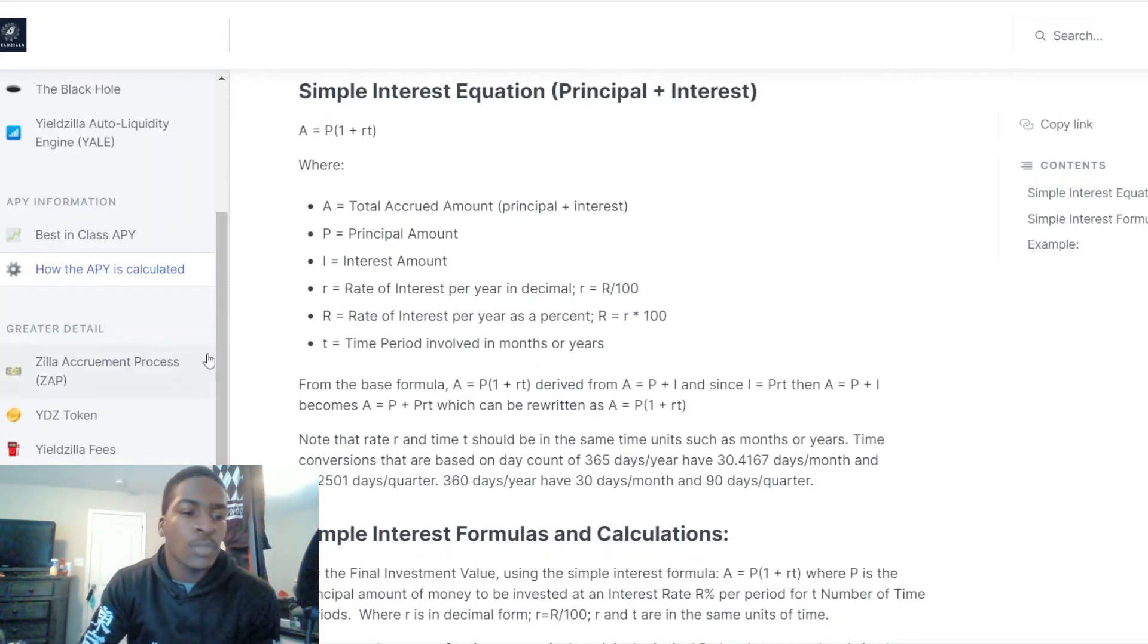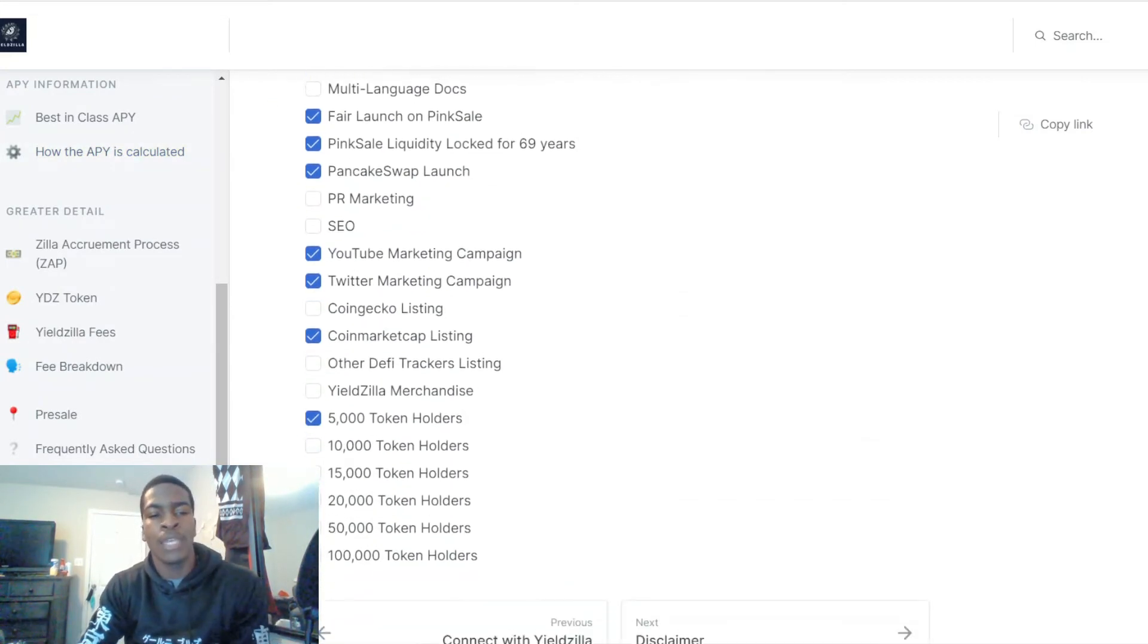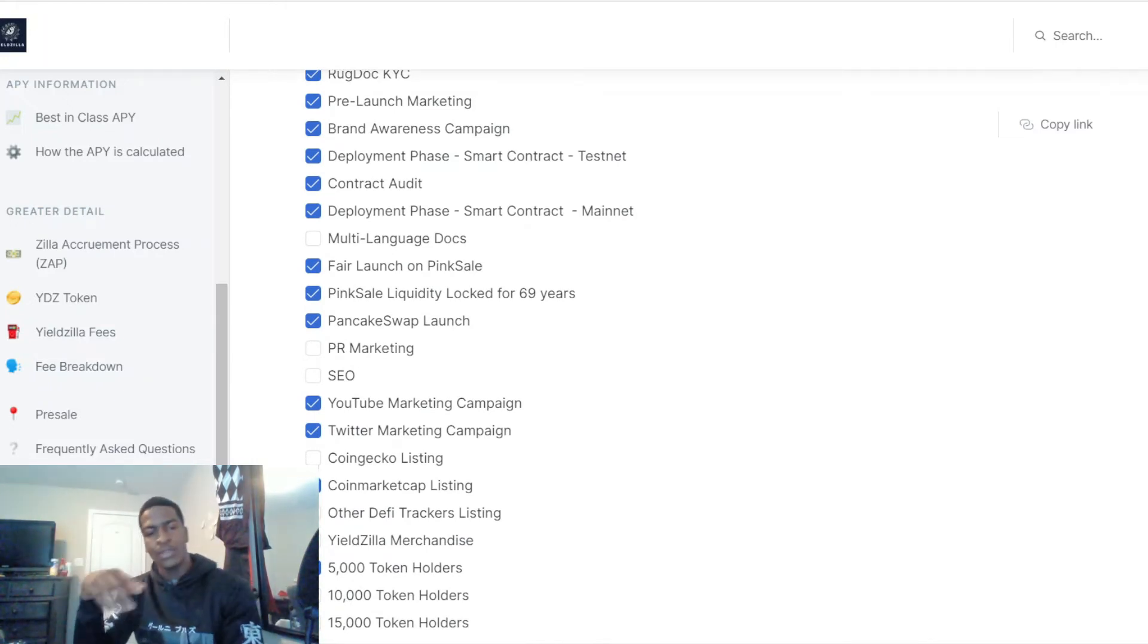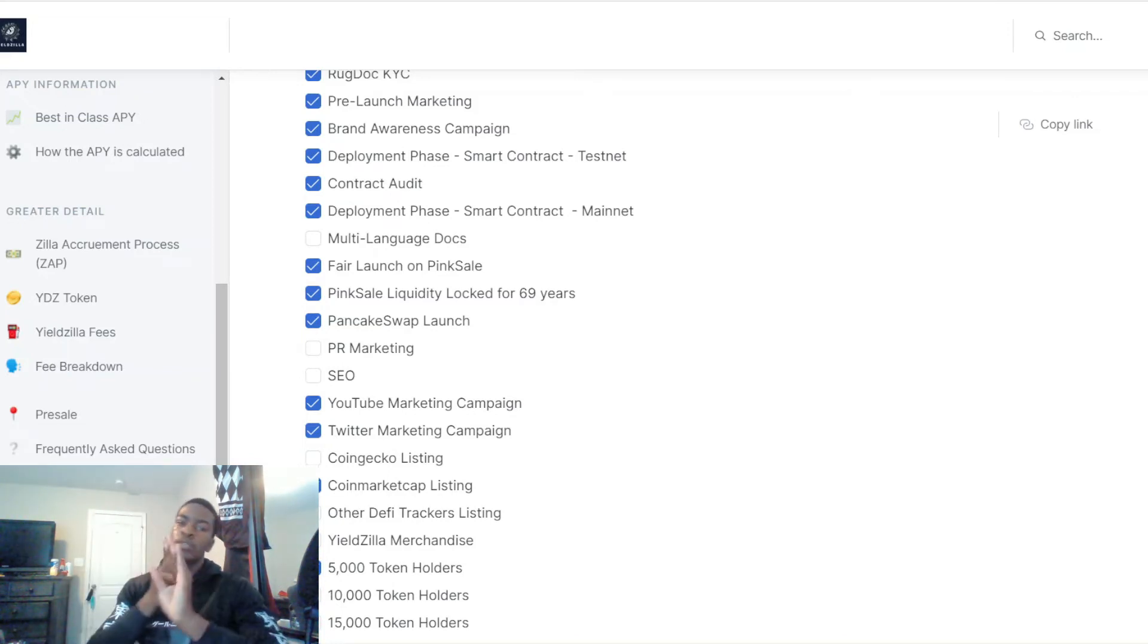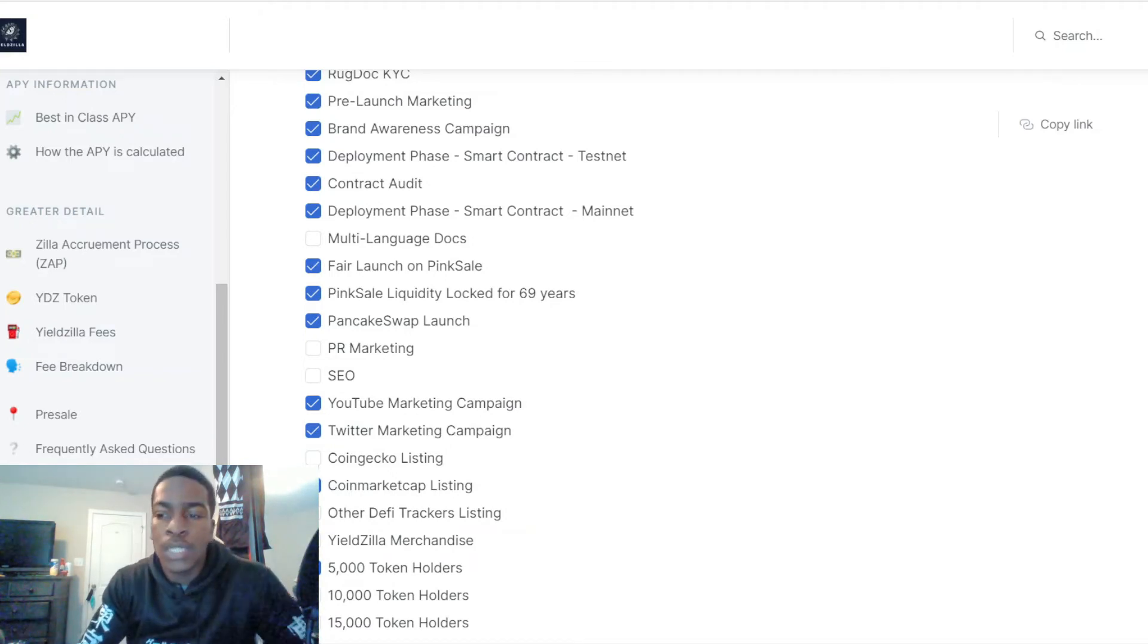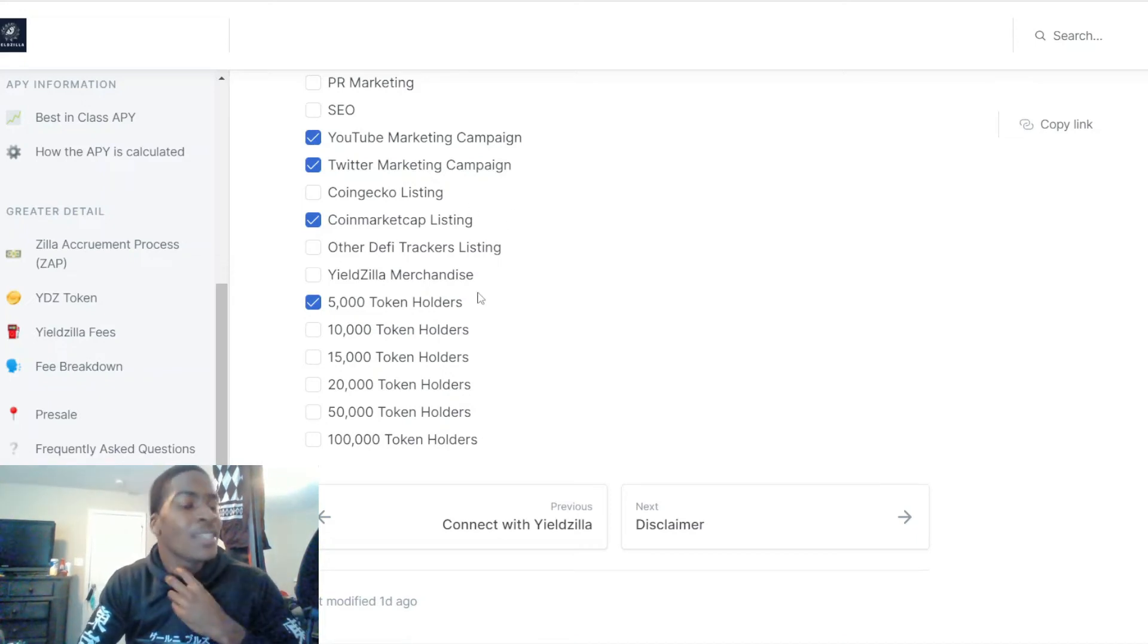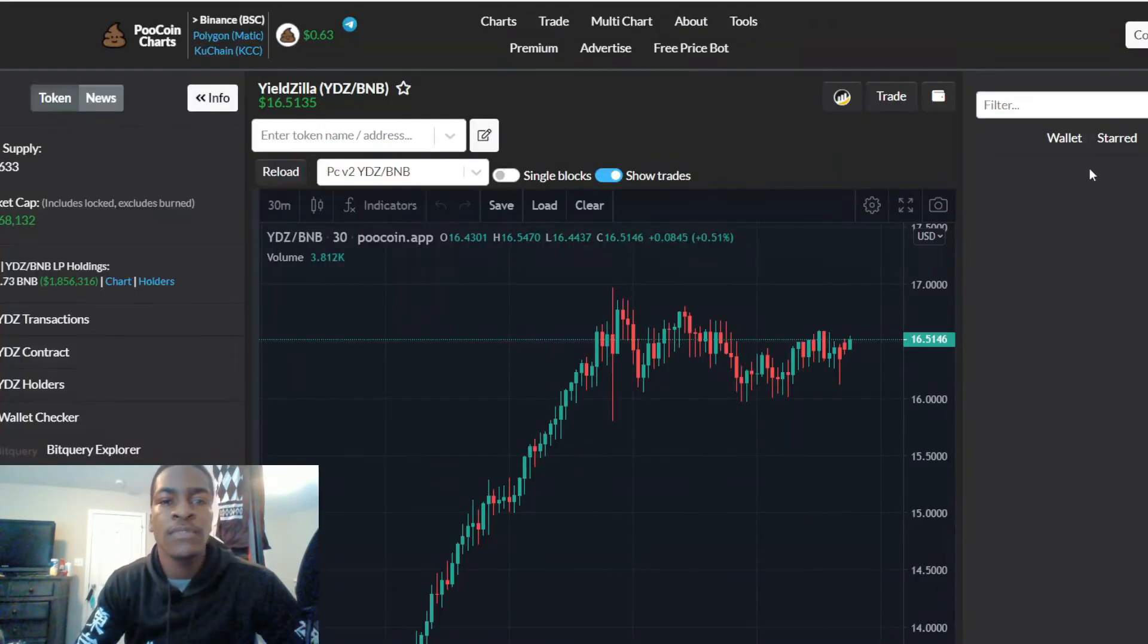The roadmap: there's PR marketing, YouTube, Twitter. They've been listed on CoinMarketCap, so now it's the CoinGecko listing. There's the PR marketing, there's the multi-language docs so it's going to be understandable to multiple countries and people that speak different dialects. You have the SEO, you have the Yieldzilla merchandise, and then their goal is to reach 10,000 holders, 15,000, 20,000, 50,000 and then a hundred thousand holders.